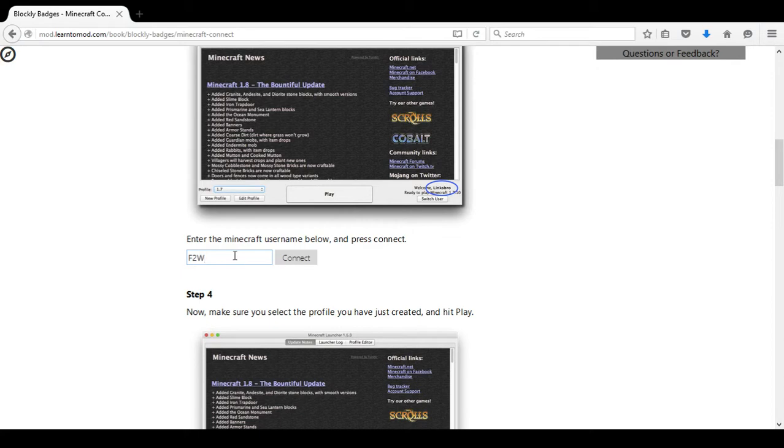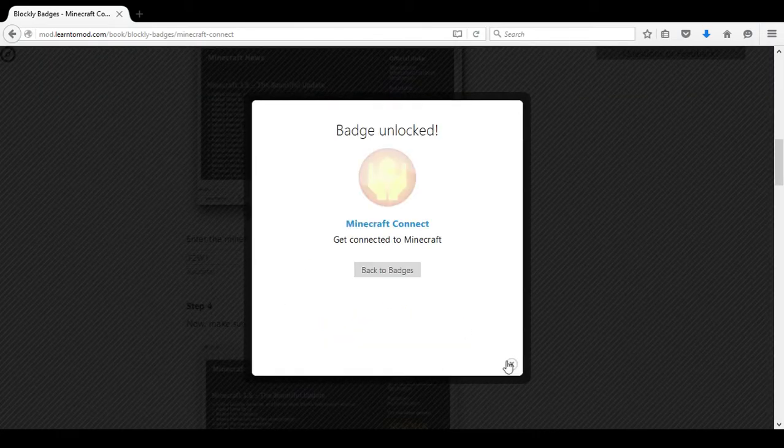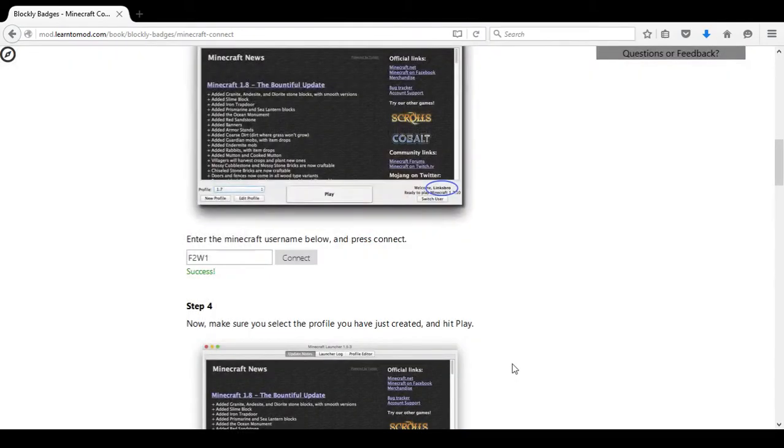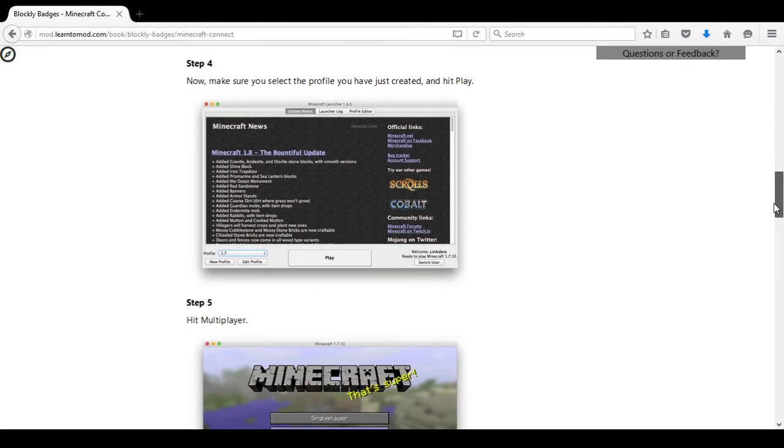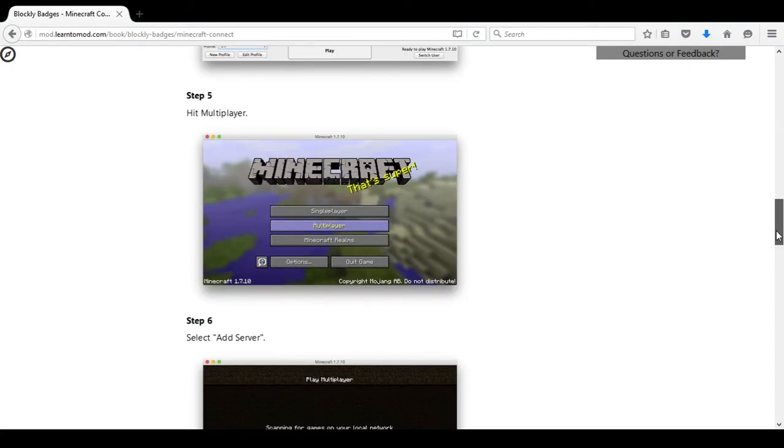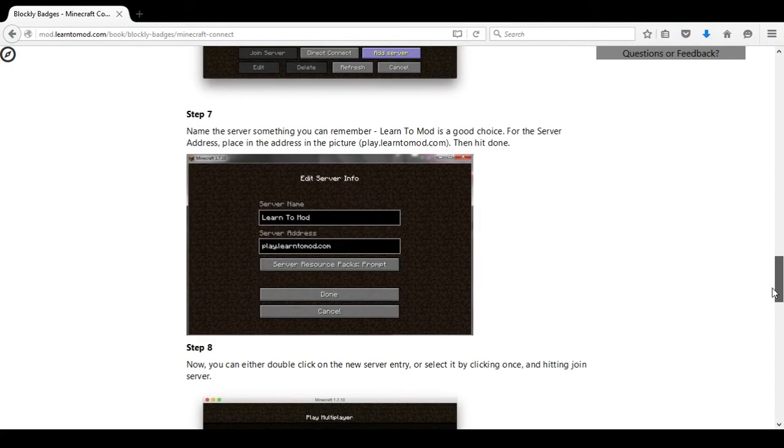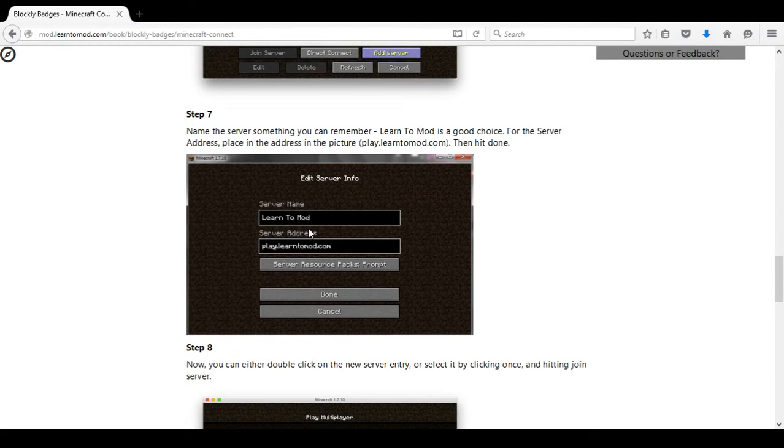This is case sensitive. I am using F2W1. I will choose Connect and then I will open Minecraft and follow the directions on this page which tells us exactly how to use the Learn to Mod server, the server address play.learntomod.com.